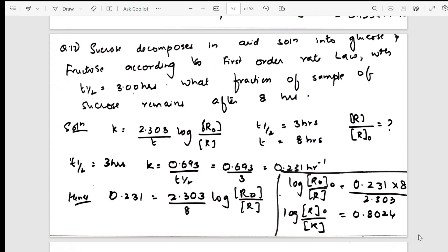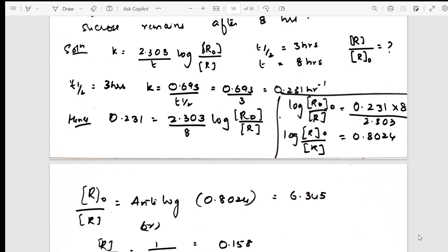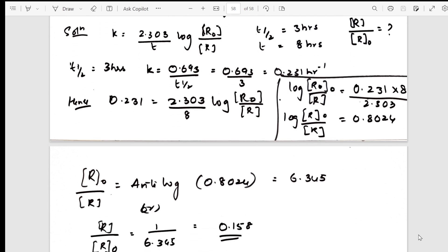One more sum — calculating t-half and concentration using the ratio R/R₀ — one more variety of numerical. All combinations and possibilities of chemical kinetics numericals are covered here.